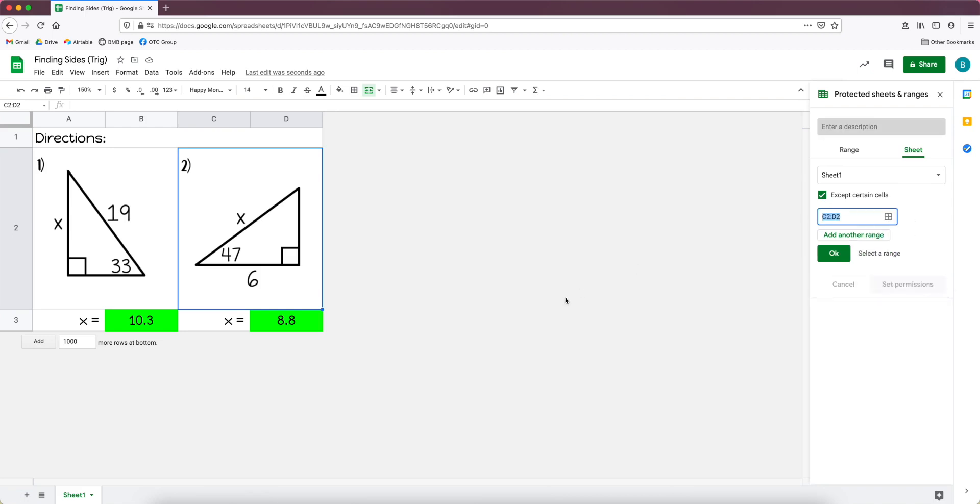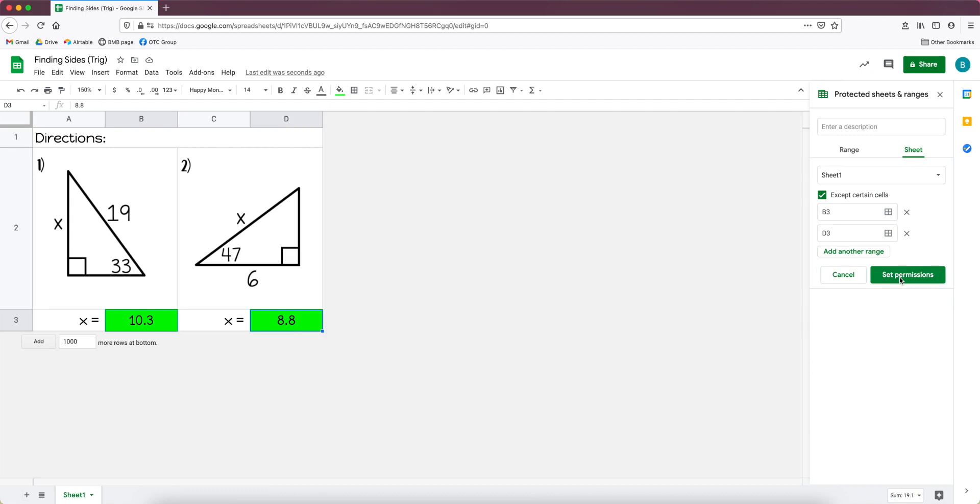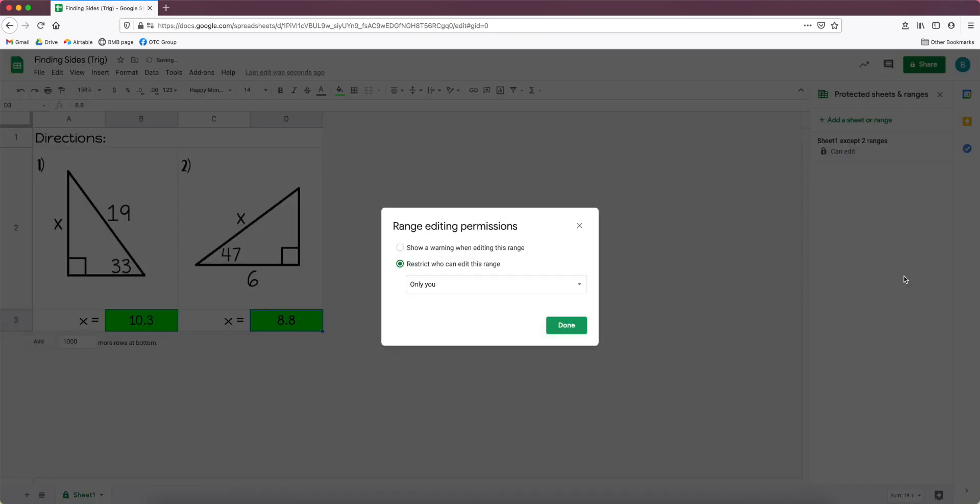And then I'm going to click here and say except certain cells. And I'm going to click in this grid and decide which cells I want to protect. So I want to protect B3 and D3 because those are the cells that I want students to be able to type in. Then I'm going to click OK, set permissions.